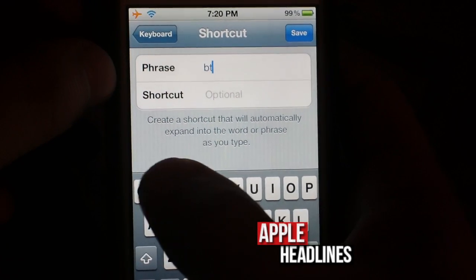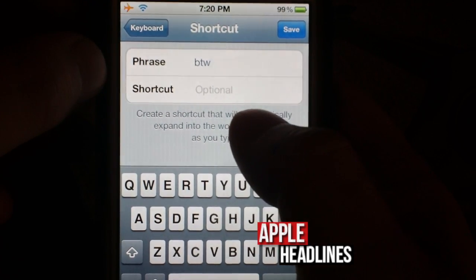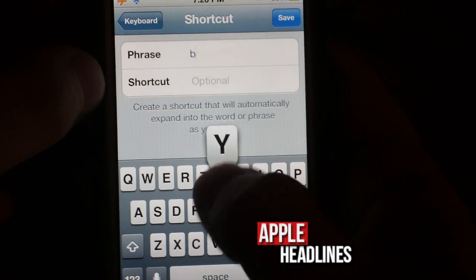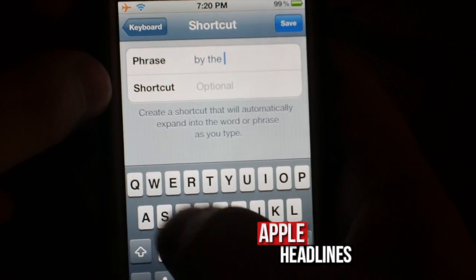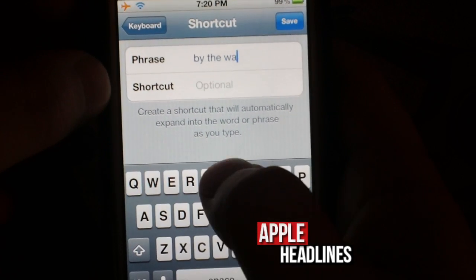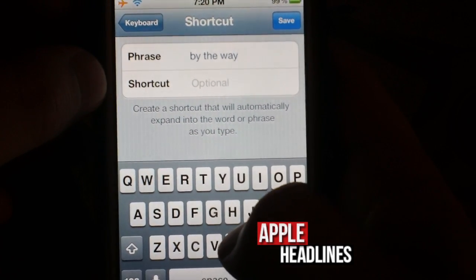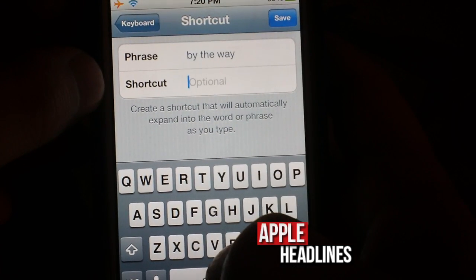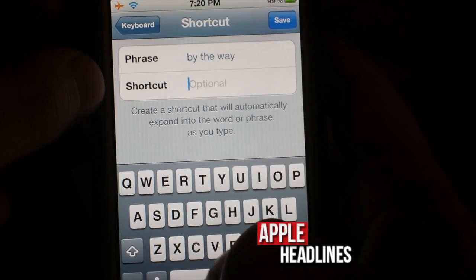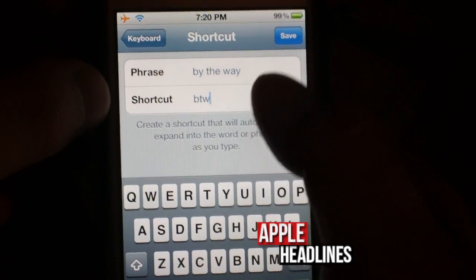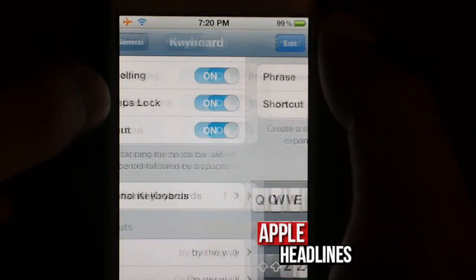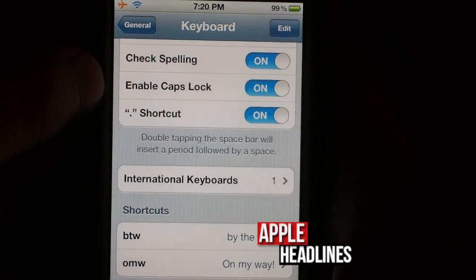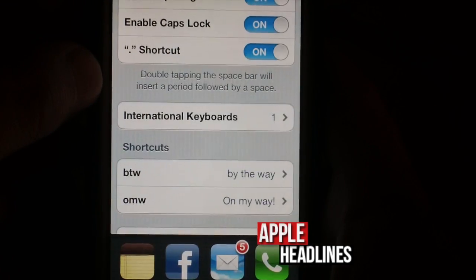We'll just do BTW — we got to type in the phrase. All right, so let's test it out. Let's just go into Notes.